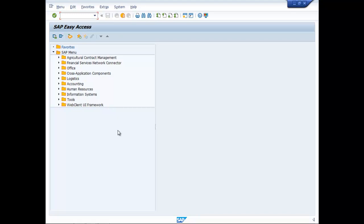This is an example of creating one GL account. I have specially created this to pass certain entries involving withholding taxes. Thank you.